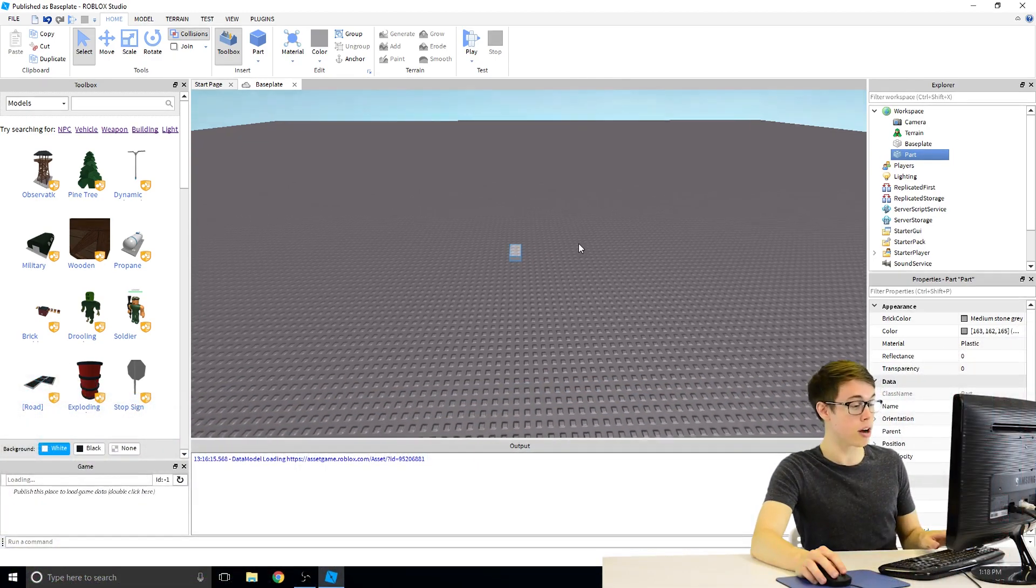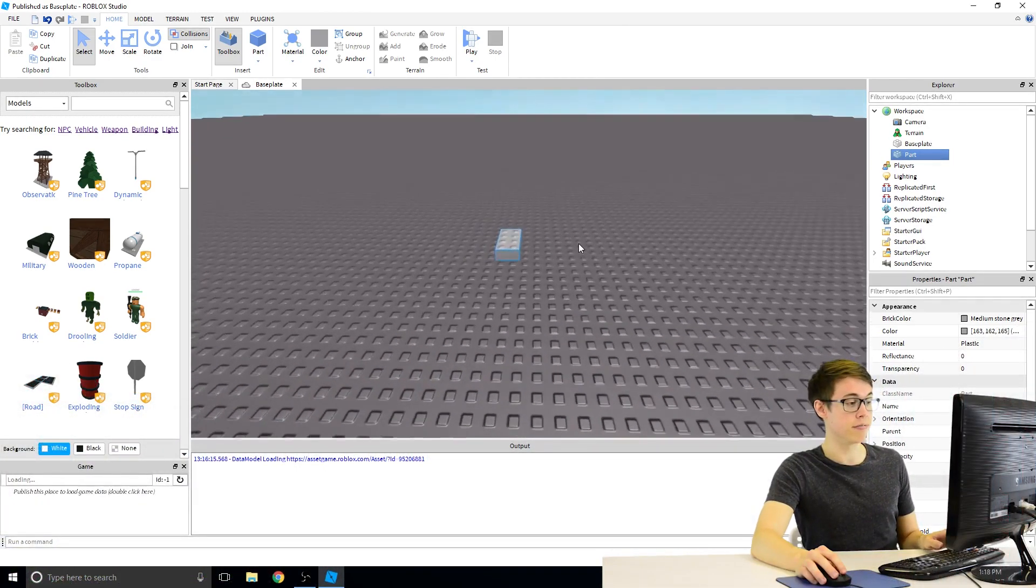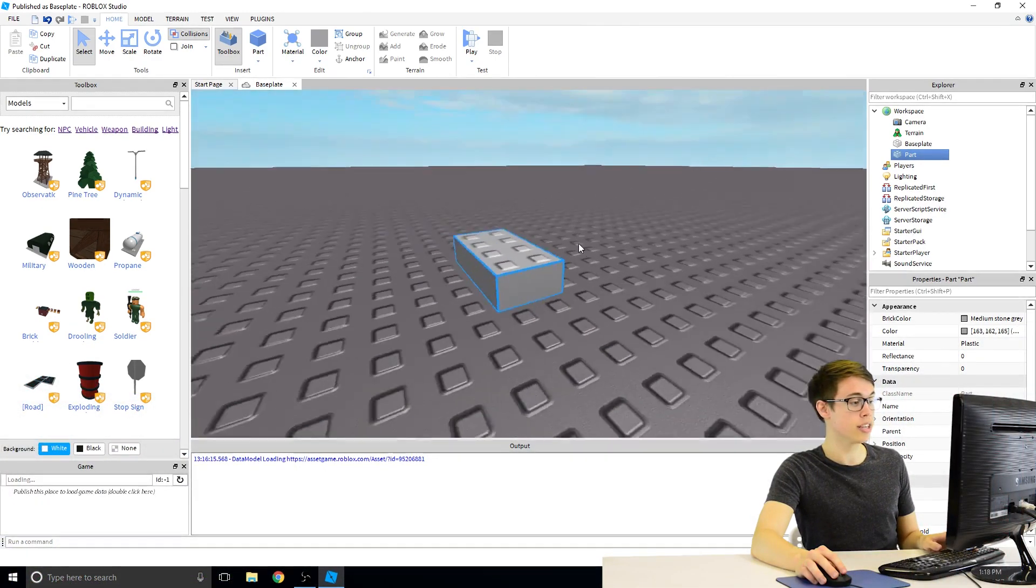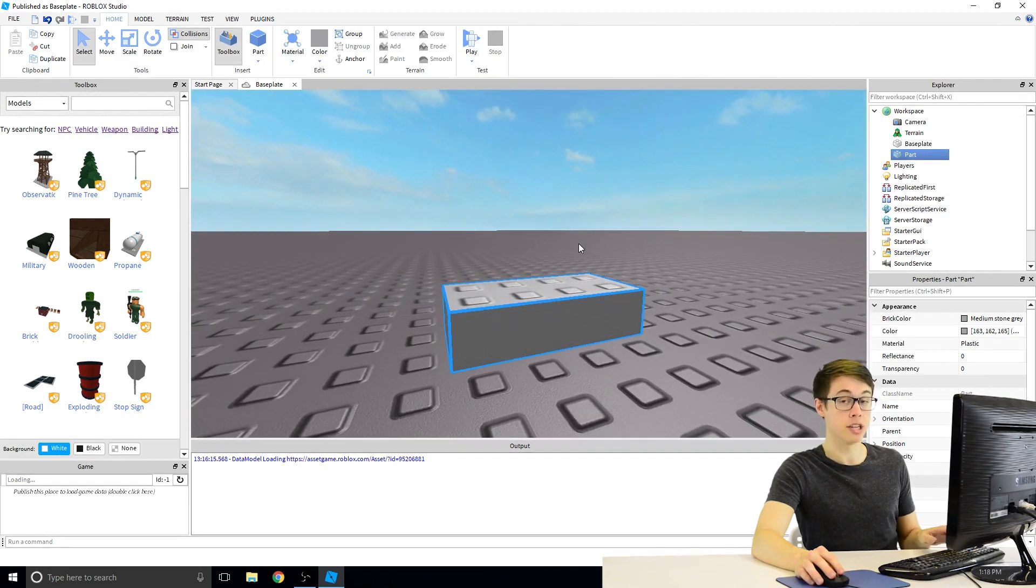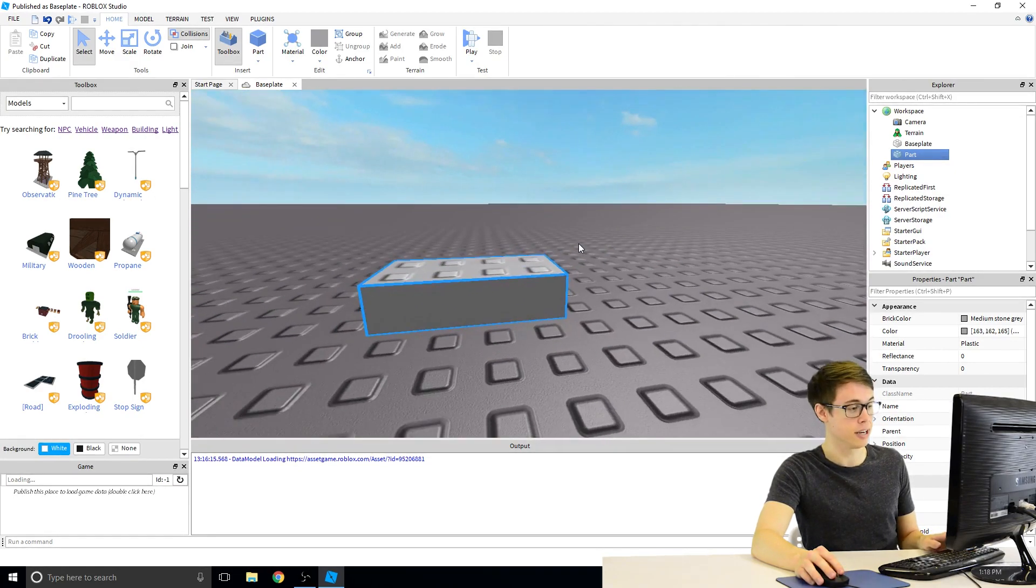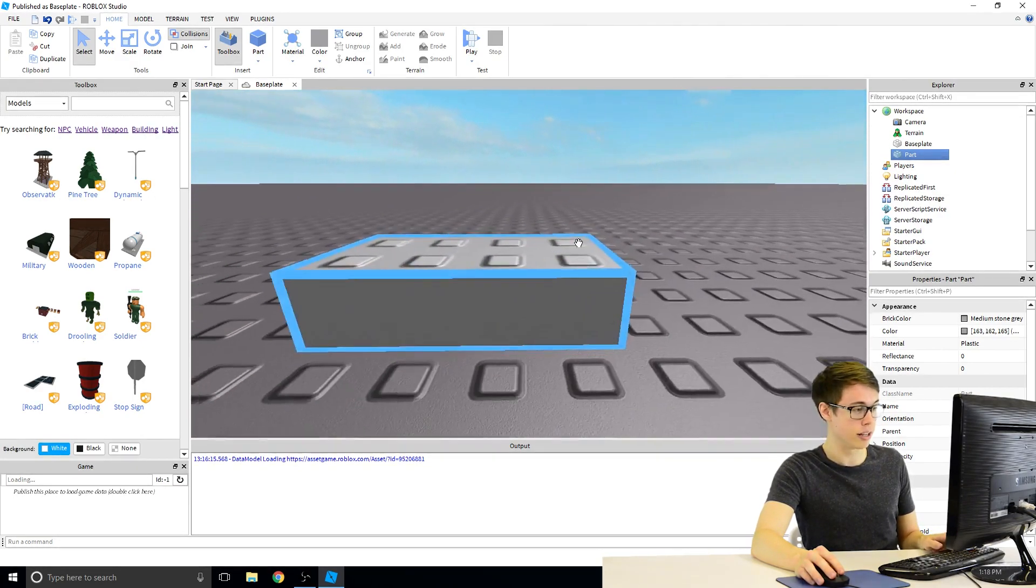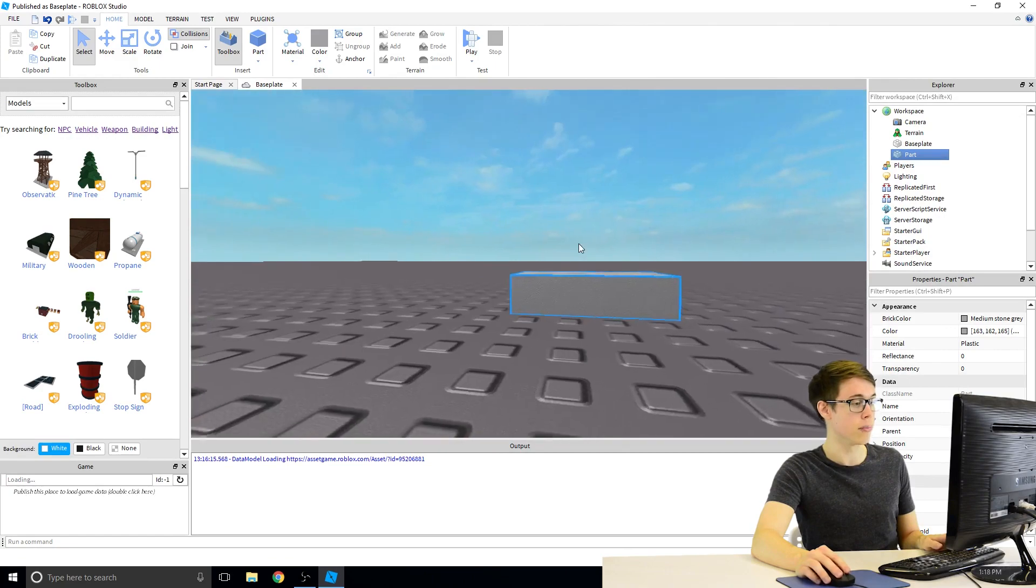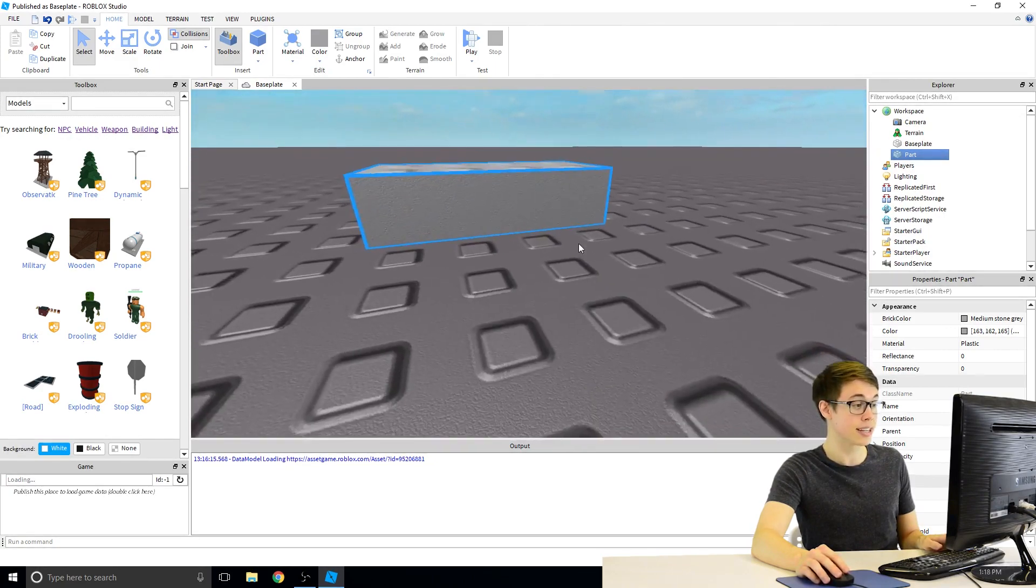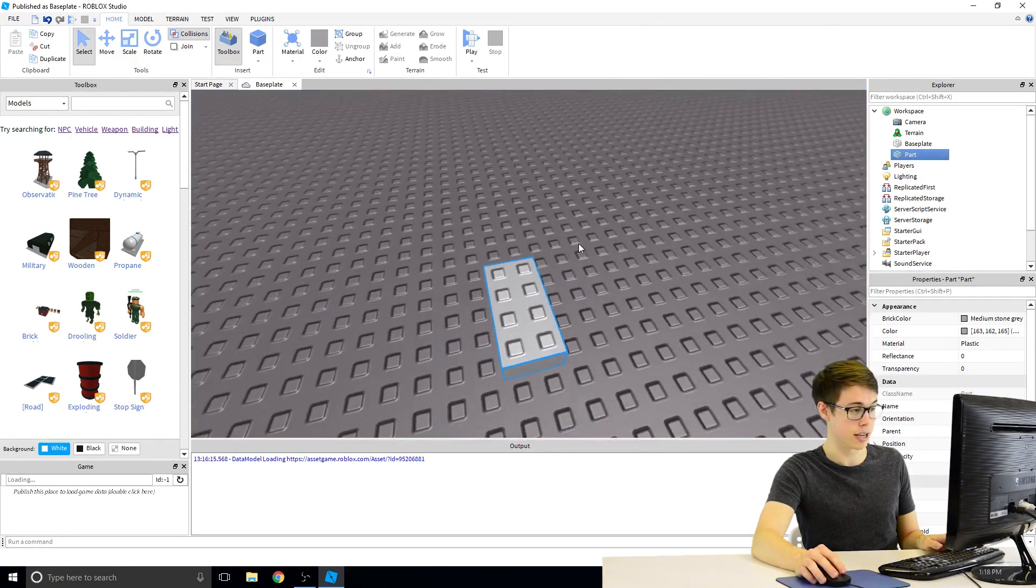Okay, so I have this block in my world. I can fly in really close to it using those buttons we talked about, W, A, S, and D, along with right-click, and I can get a really close-up look at my block, and it looks like a Lego block, honestly.